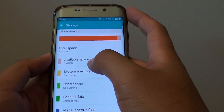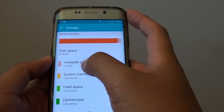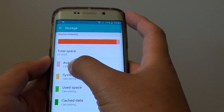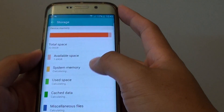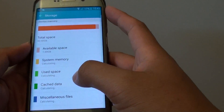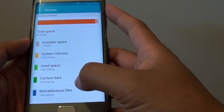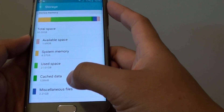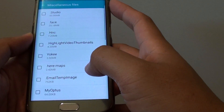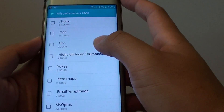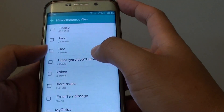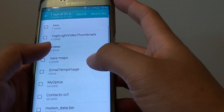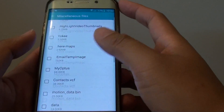Here you can see the available space I have left on this phone is 1.69GB. It also tells you the cache data, the miscellaneous files, and some of the other files. If you go to Miscellaneous Files, you can see some of the files here that we can delete if you no longer need them.